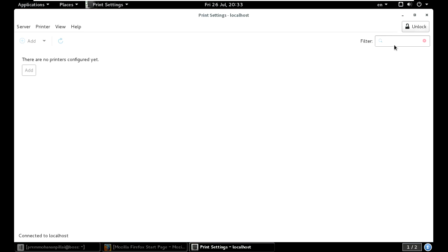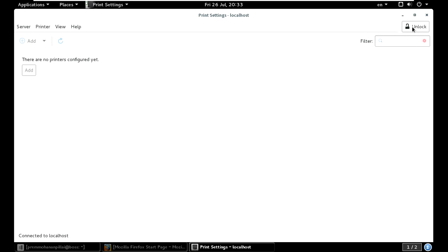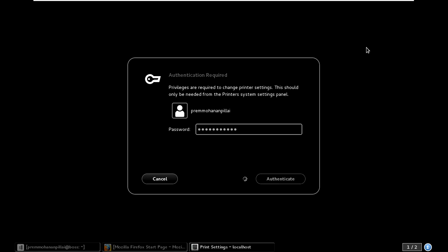Just connect a printer and unlock first. Put your admin account password. If you are using a user account, you must put your user account password.